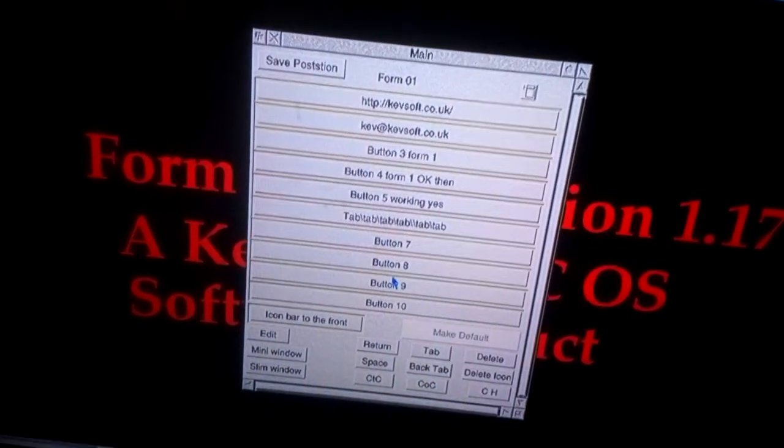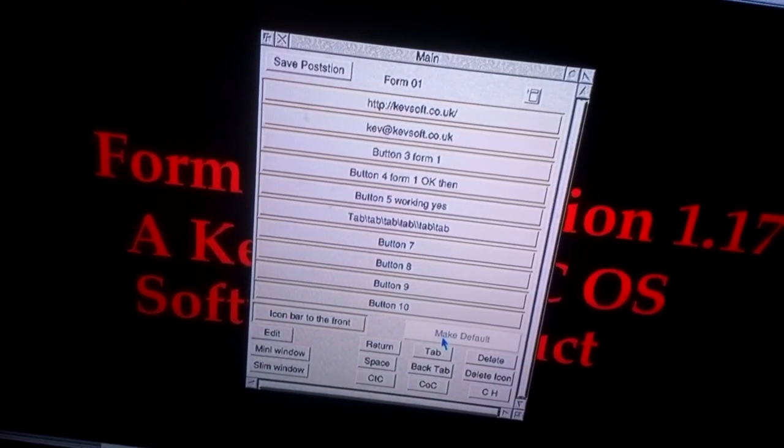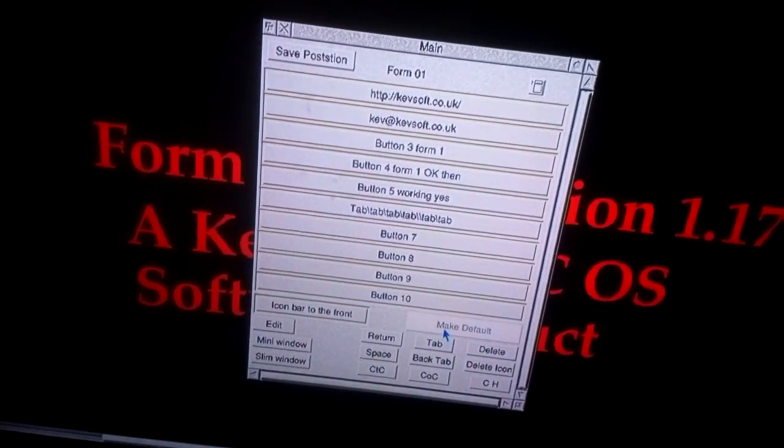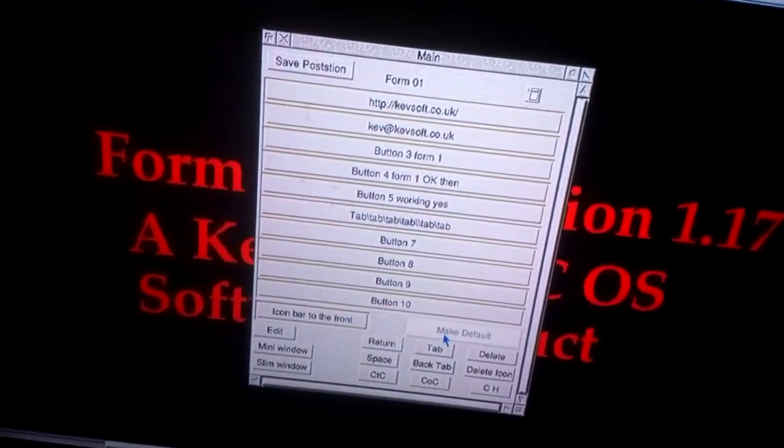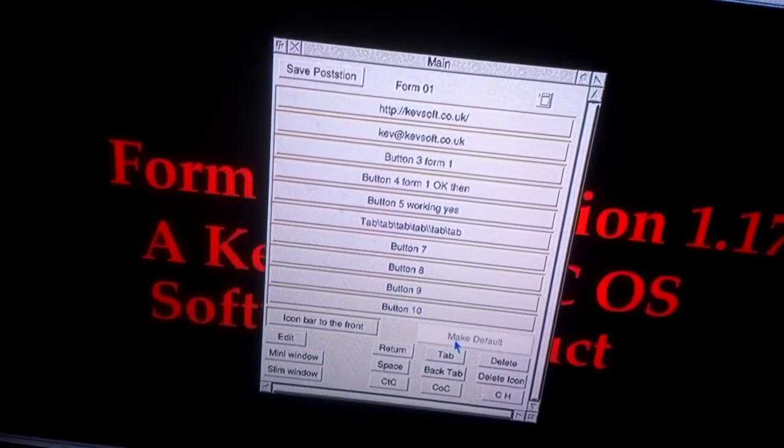You can see here there's a new button that's grayed out called Make Default. Because this is a default window, there's no change.